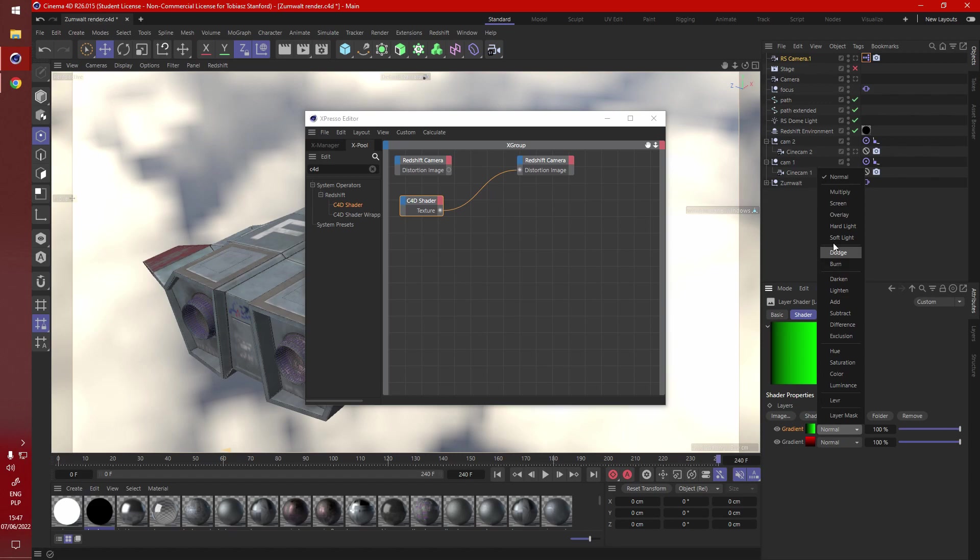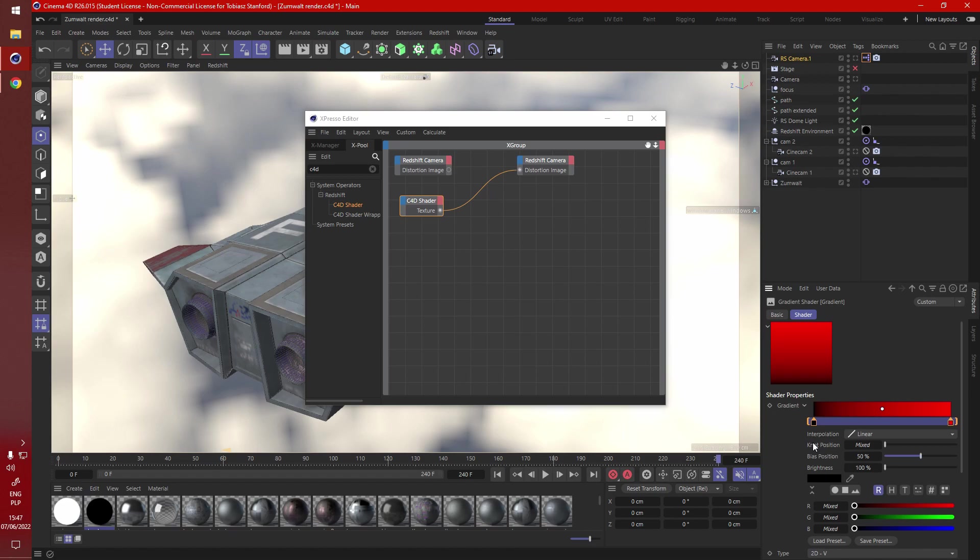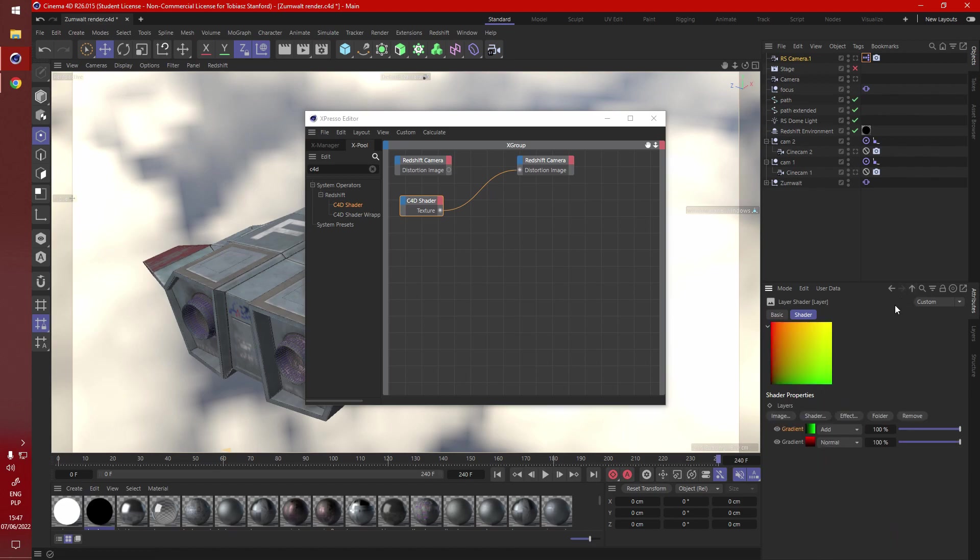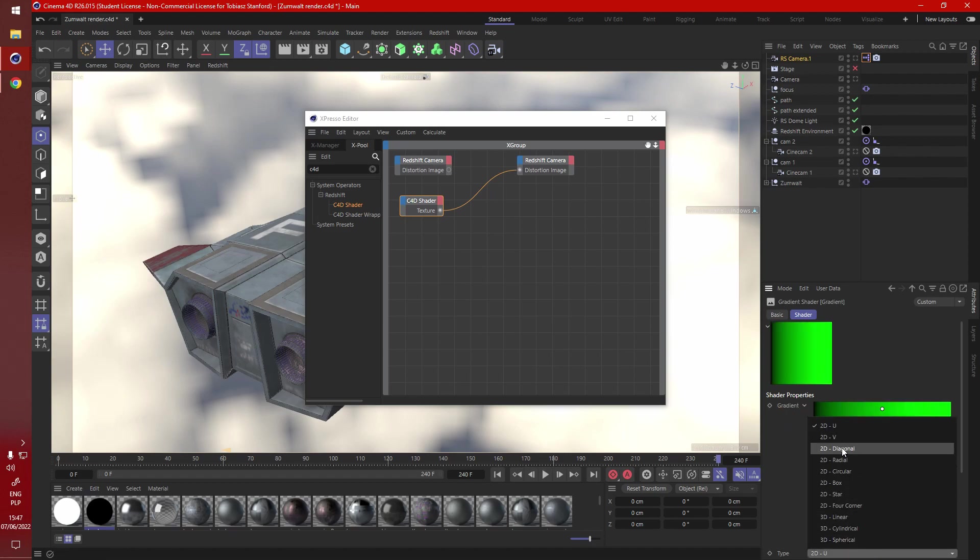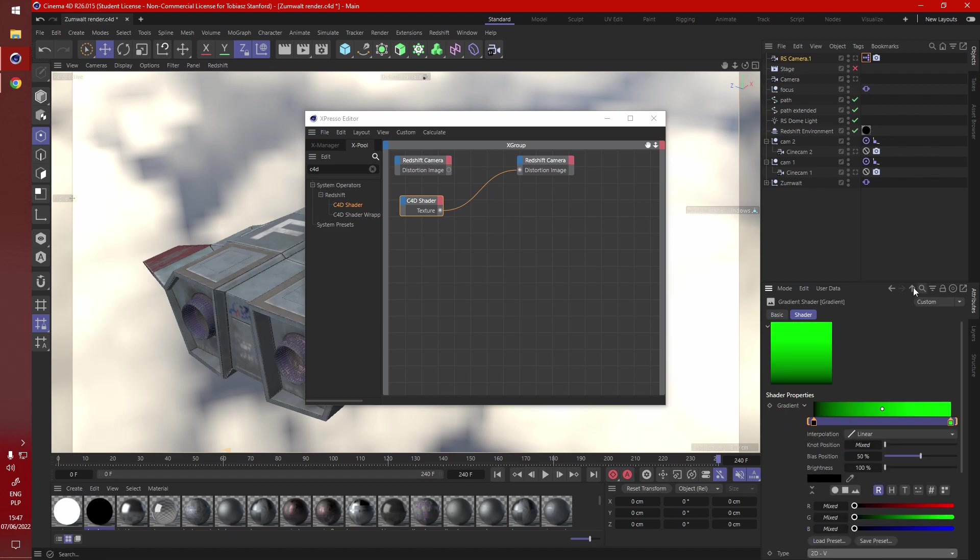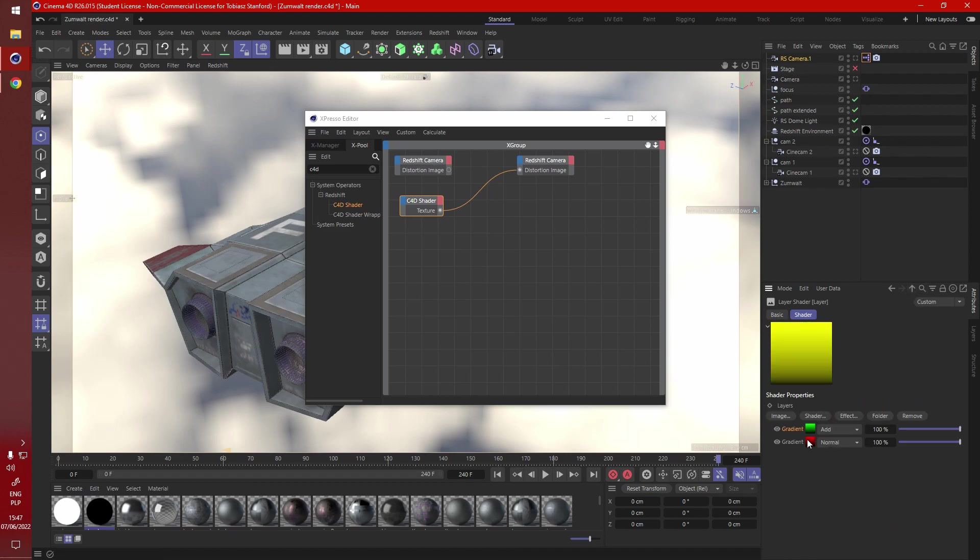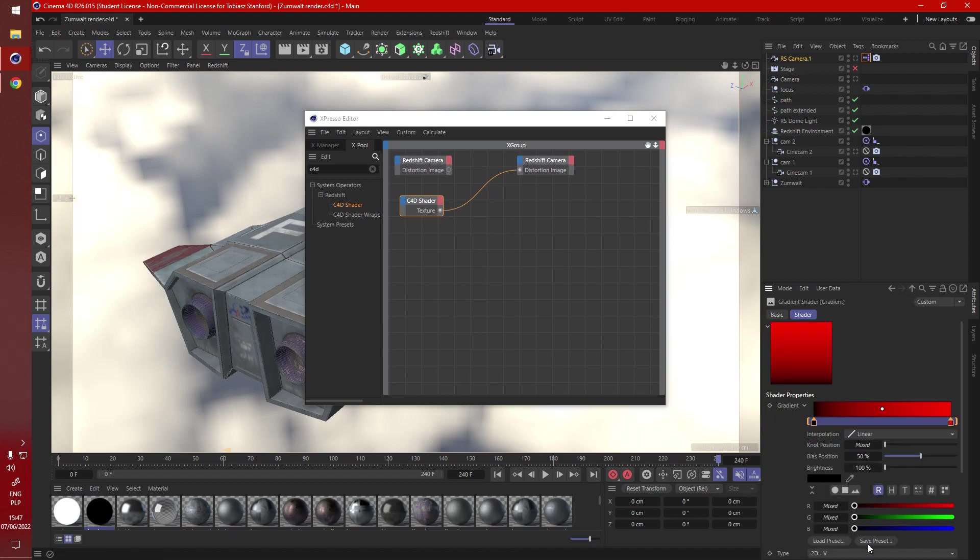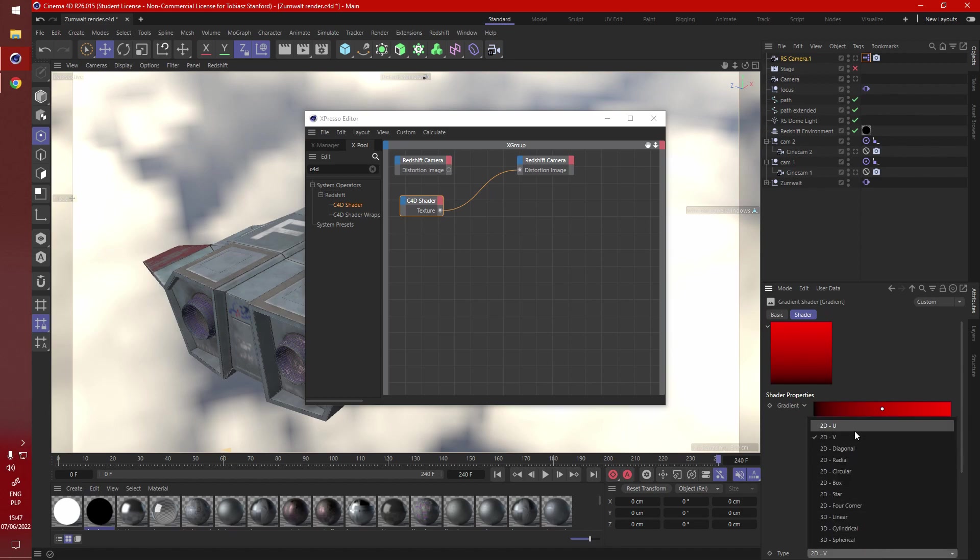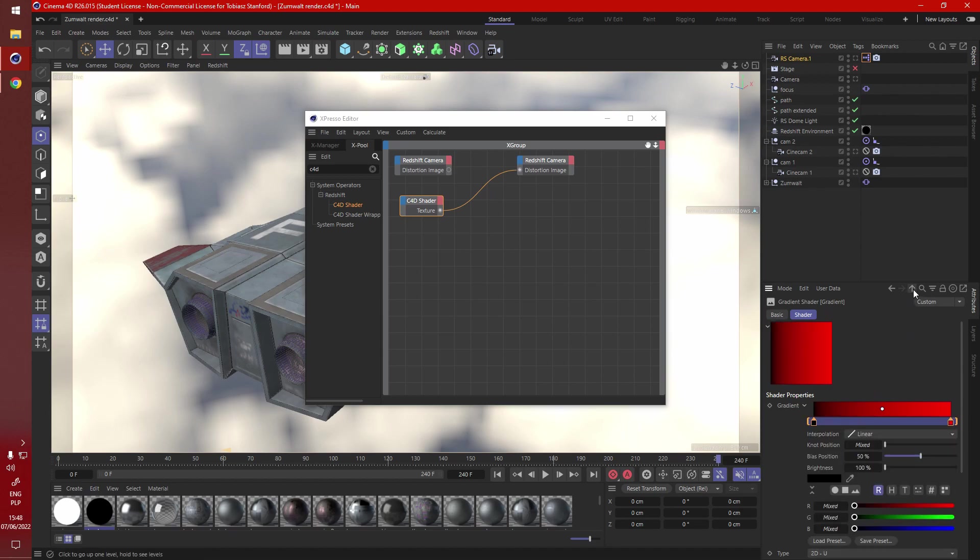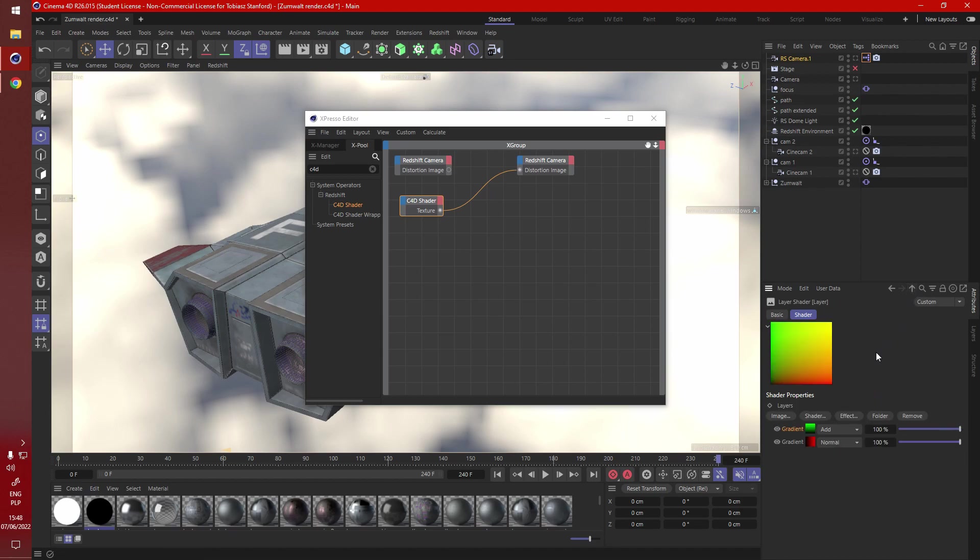And change this to add, and we did it wrong. So red is left to, okay, so we've got to change this as it seems. There we go.